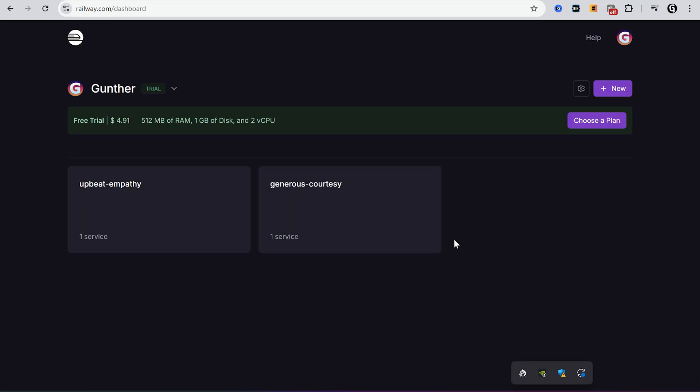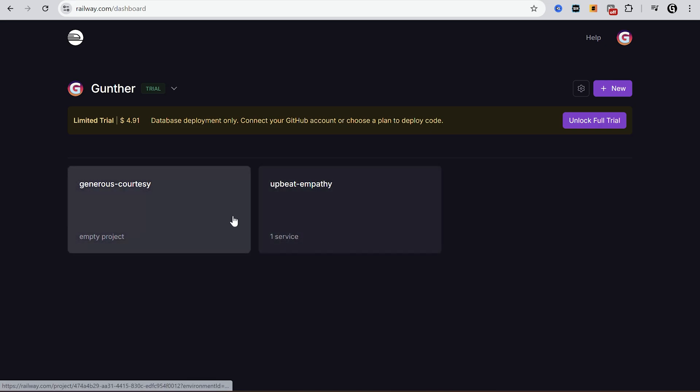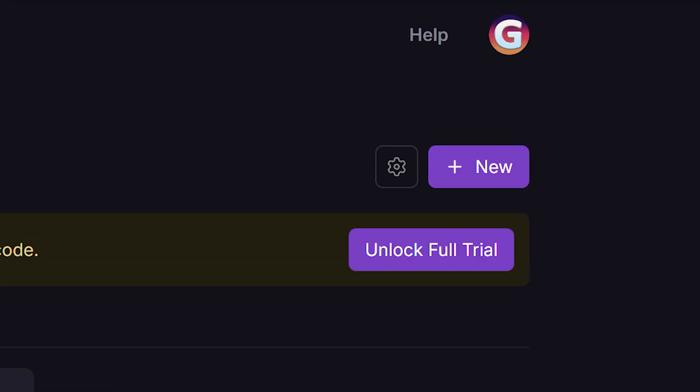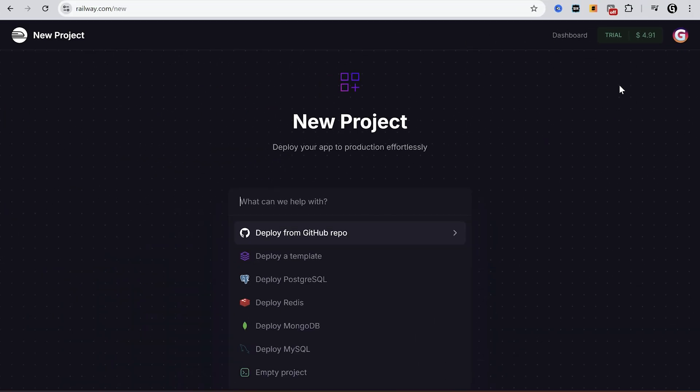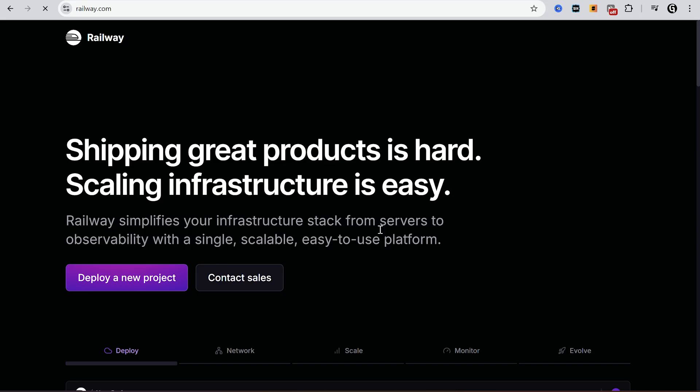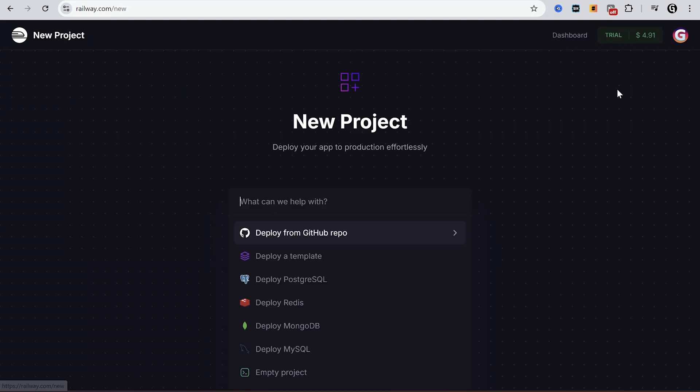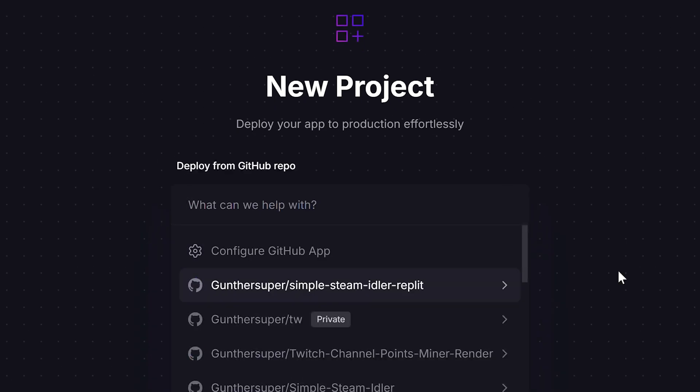Alright now you are in your dashboard. You can see I already have two applications to test this website. Now let's try to run some script here. It will be Steam Hours Booster, a simple Node.js script made for getting Steam in-game hours. Click on New. Then deploy from GitHub repo. You have to connect your GitHub account to this website. Then go to the dashboard again and make a new app.